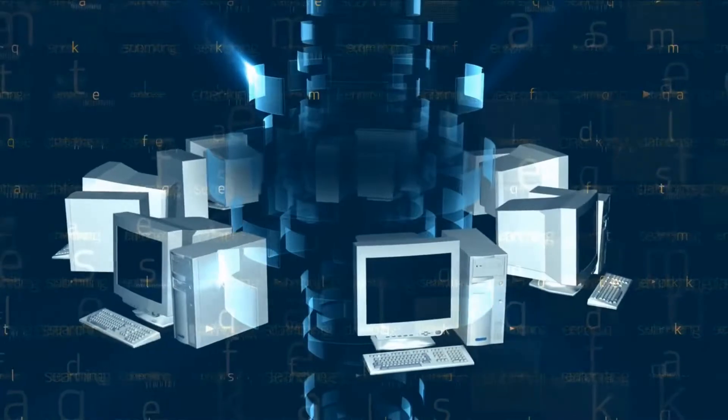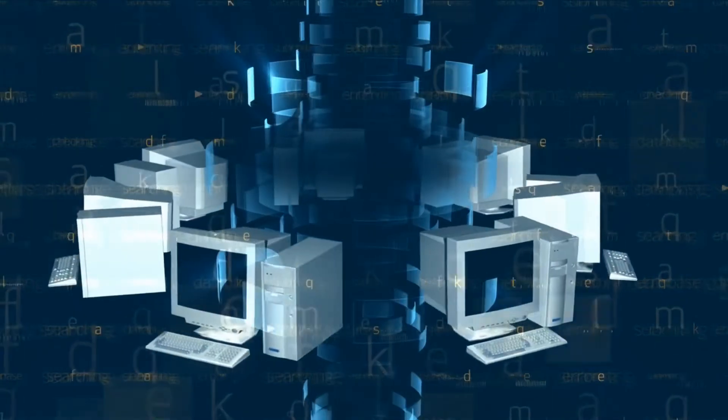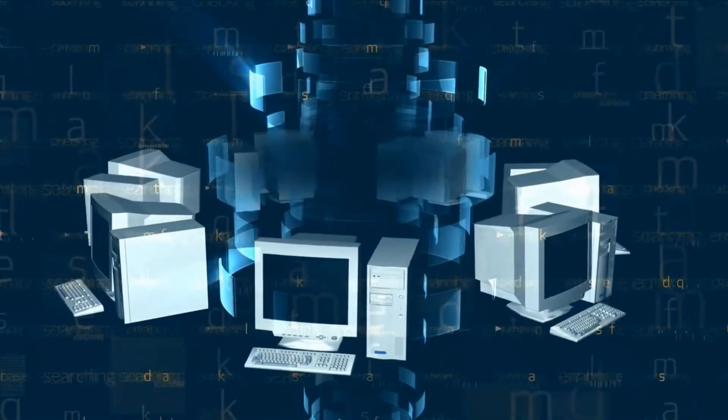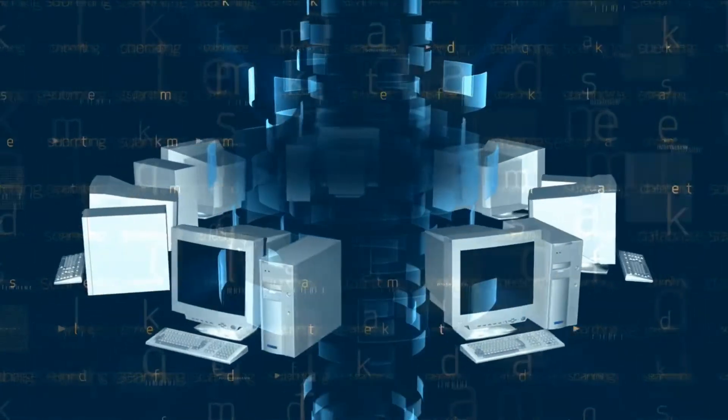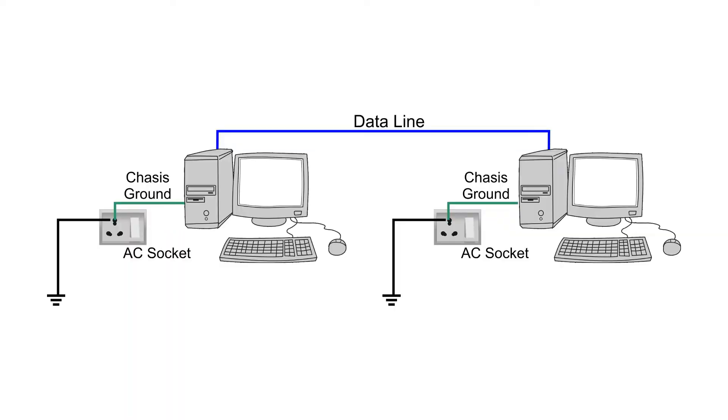This is the problem of ground loop. In most cases, ground loop is formed when several devices are connected to different power sources and are interconnected with data, video or audio wires to communicate.